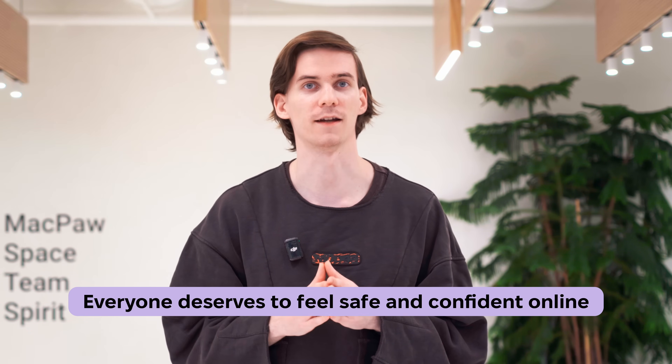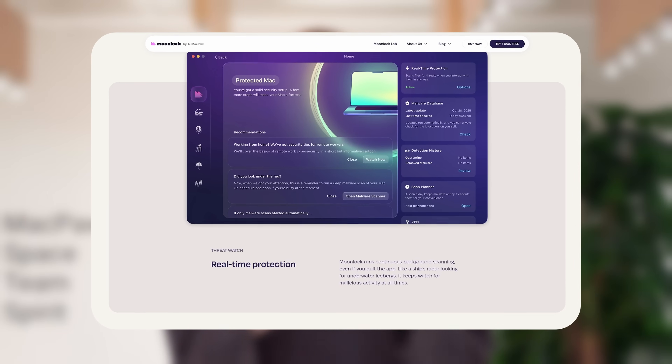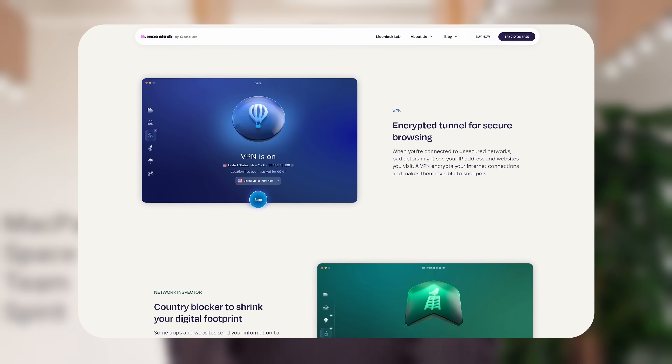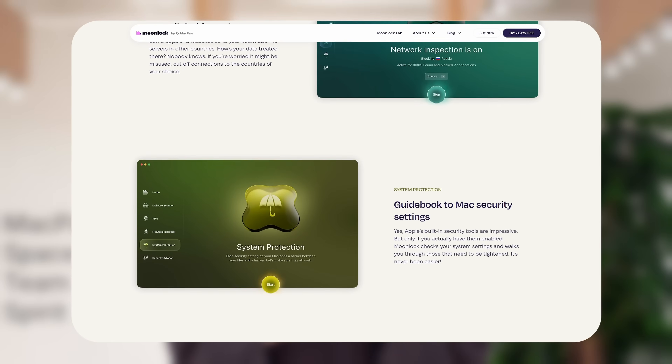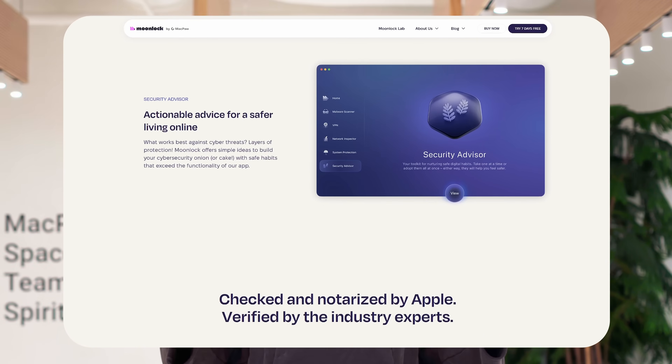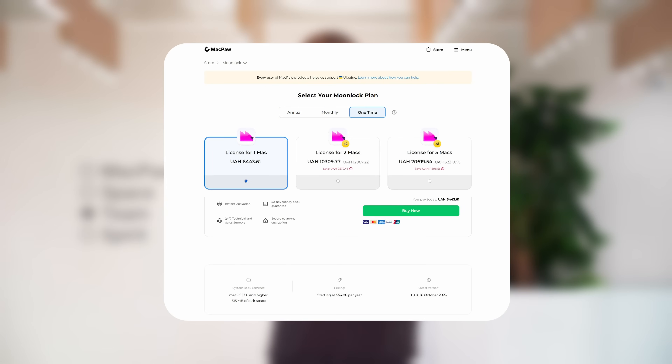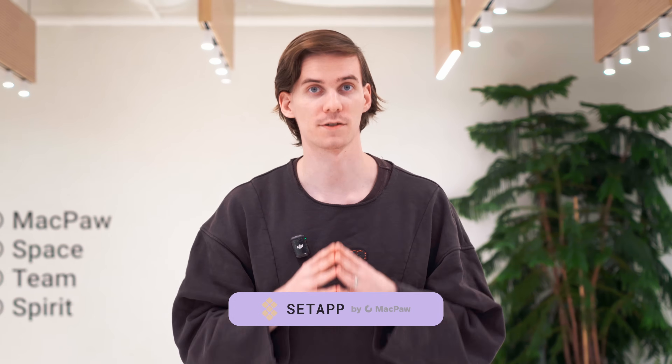Online security can feel overwhelming — full of jargon, warnings, and fear — but it doesn't have to be that way. MoonLock was born from a simple belief: everyone deserves to feel safe and confident online without needing to be a security expert. MoonLock shields you with Mac-native, powerful malware scanning and real-time protection, guards your privacy through a built-in VPN and network inspector, and strengthens your system with smart protection and a helpful security advisor. It was created by MoonLock Lab, a malware research team that identifies new threats to macOS. MoonLock is already available for purchase online, with several subscription options including an annual plan with a 7-day free trial. The app is also included with the MacPaw subscription. MoonLock was built for the Mac community — the people who care about beautiful design, thoughtful software, and peace of mind in a connected world.